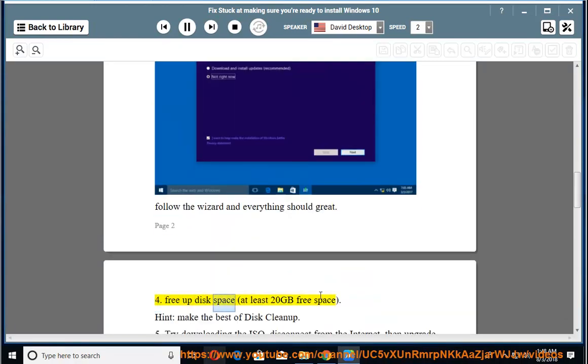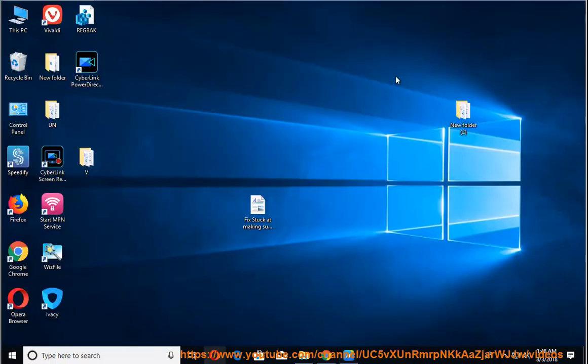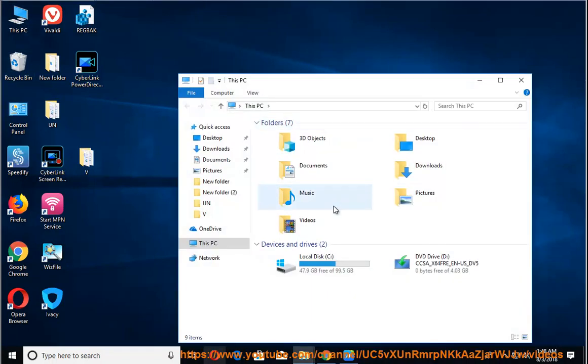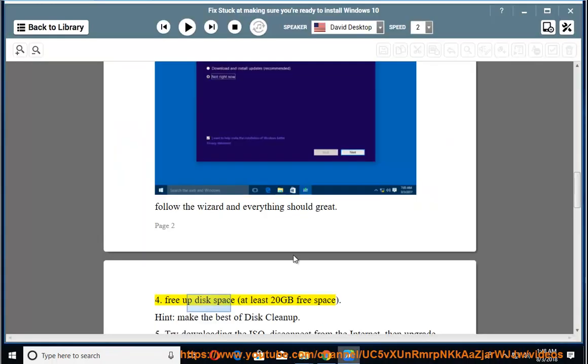4. Free up disk space, at least 20GB free space. Hint: make the best of disk cleanup.